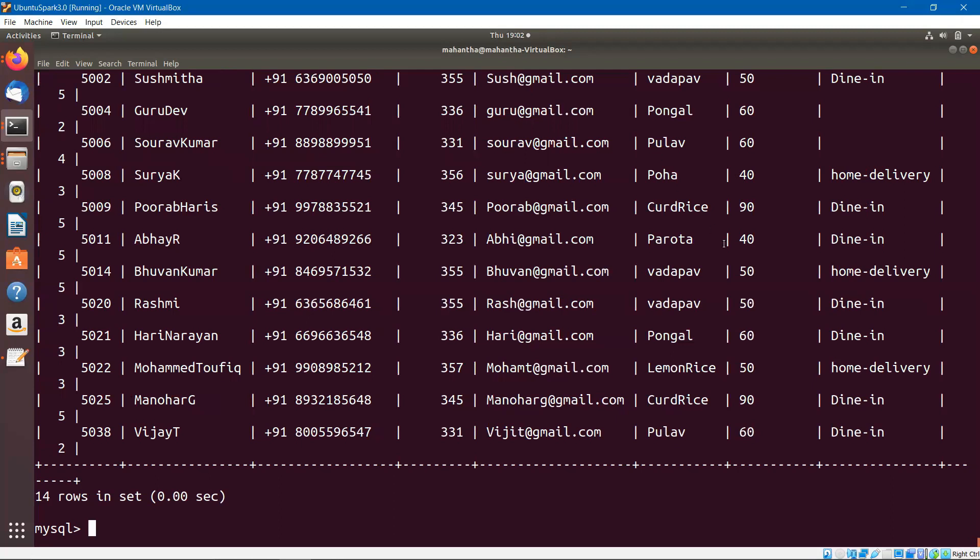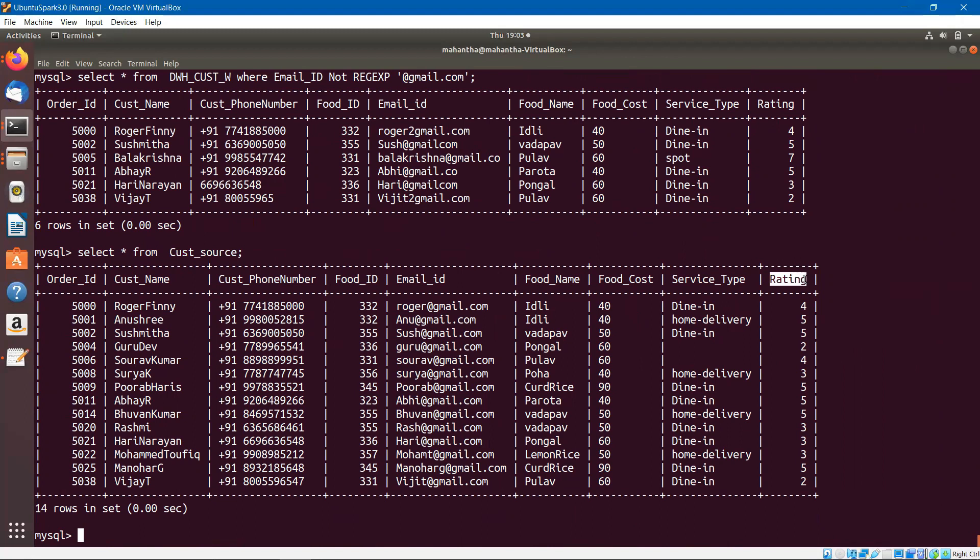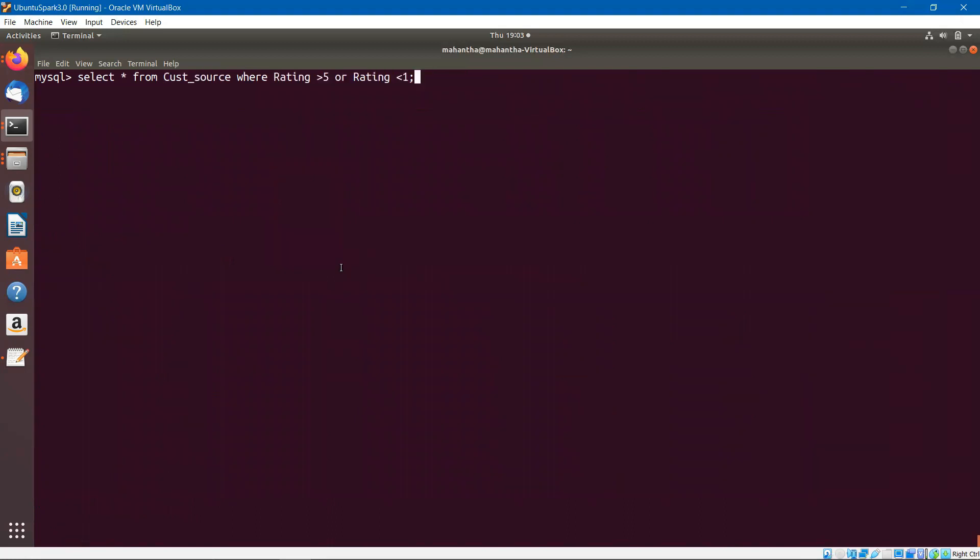Let me bring up the table again. I am selecting all the records from the customer source table. If you observe, one of the columns is rating. The rating column has a range of one to five. This is the source table. I don't know how the rating populated in the target table. I am checking in the source table, give me all the records which are greater than five and less than one. None of the records have a rating greater than five or less than one, which is the correct range.